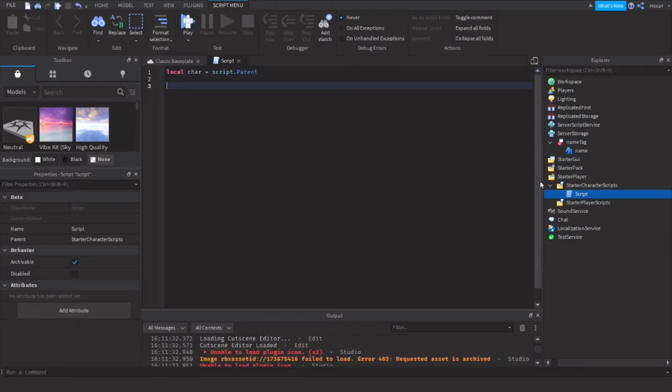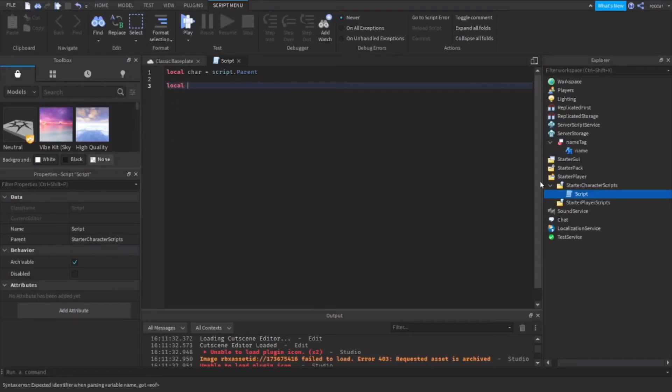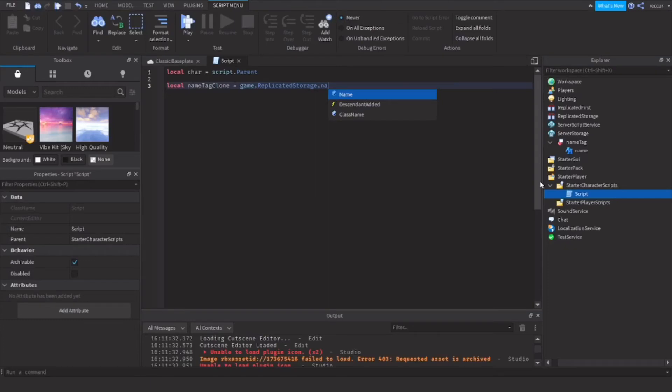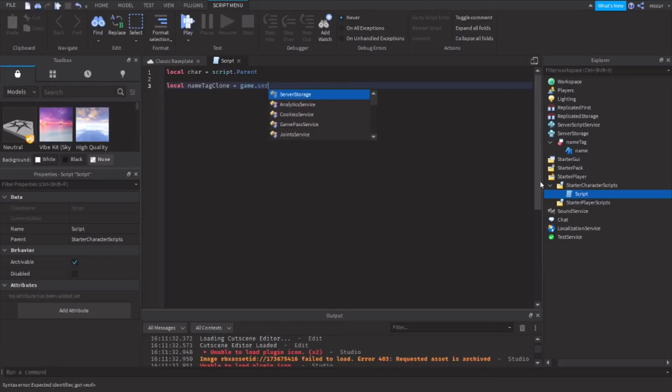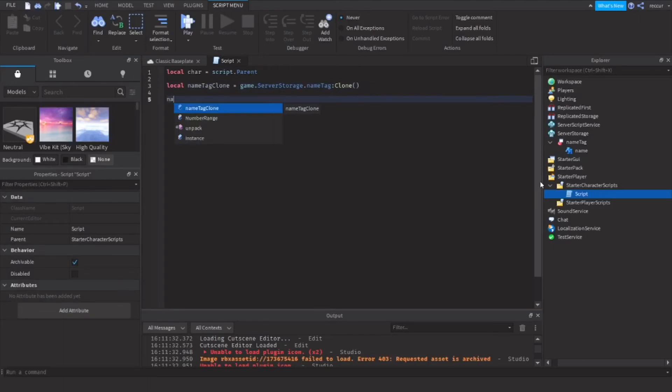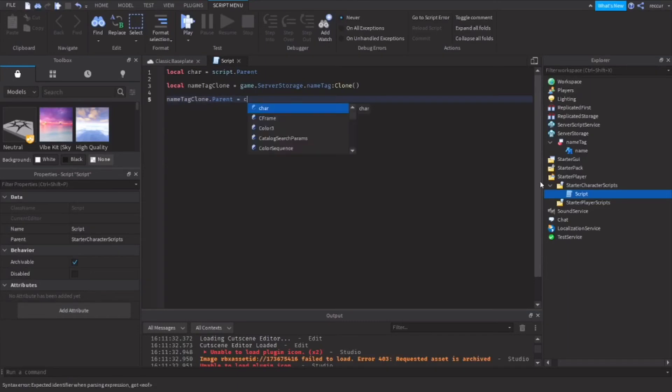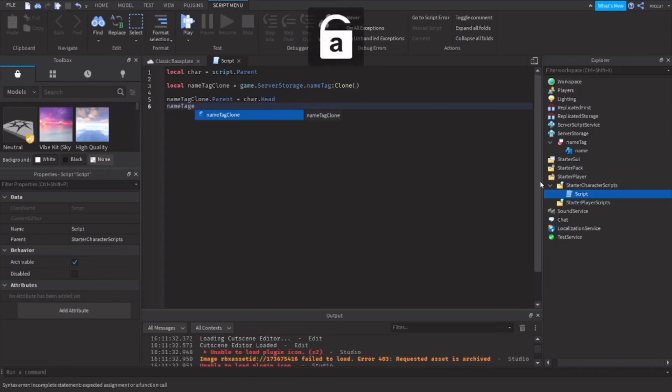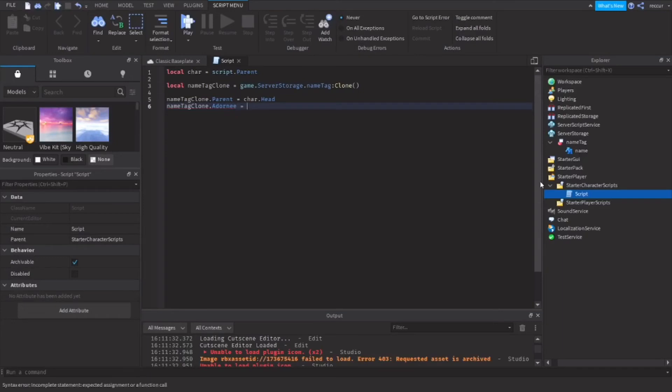Then we're going to make a variable for the name tag, local name tag clone, because we're going to clone it. Game dot server storage dot name tag clone. Name tag clone dot parent equal car dot head. Name tag clone dot adorni, I'm not sure what that is, but I just put that to head, car dot head.